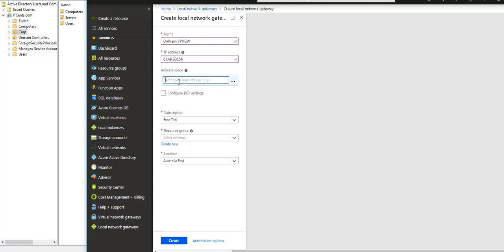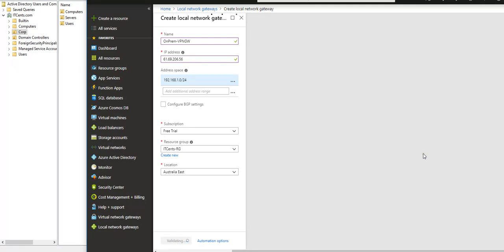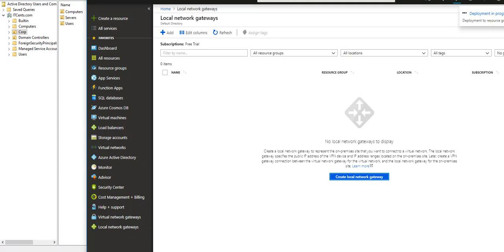For the address space, we need to define the IP address range of the on-prem network. This is my on-prem local network. I will select my resource group and click Create. The local network gateway is now in the process of getting created.